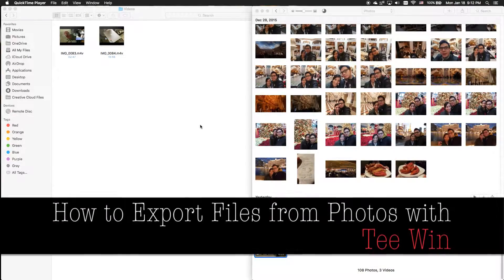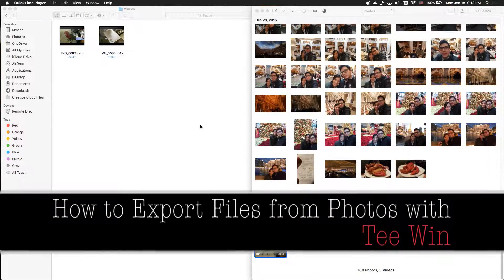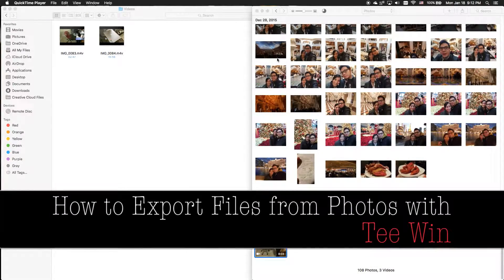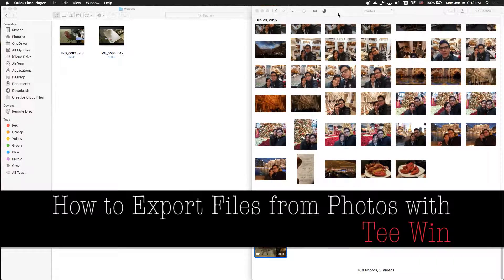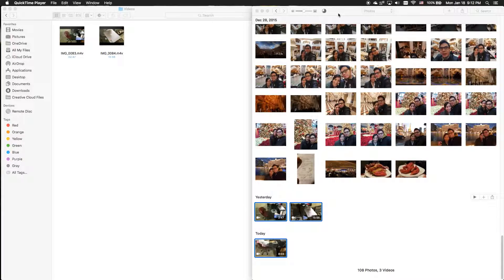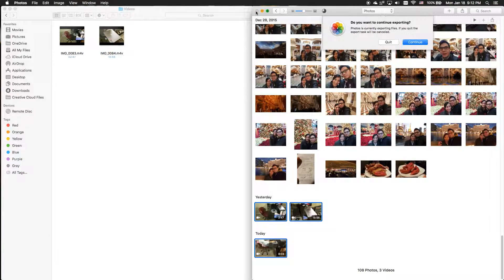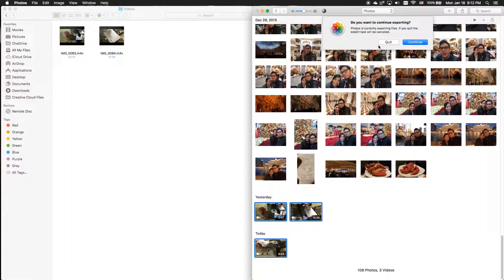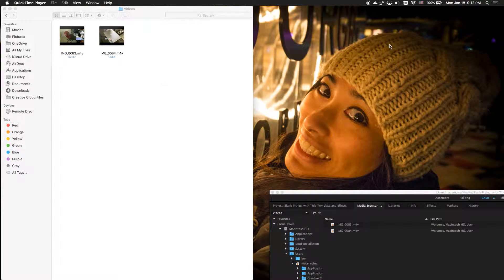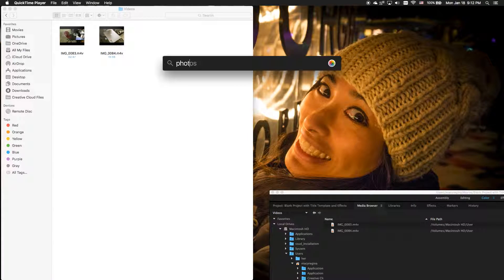I'd like to show you how to export videos and photos out of Photos application on Mac. So first, let's quit out of this and let's start over, Photos.